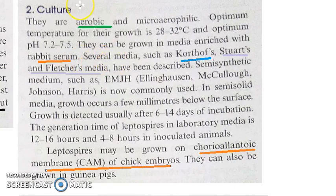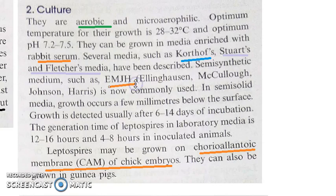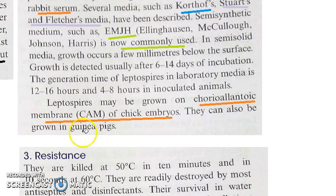Rabbit serum can be used in the media to grow Leptospira. Specific media to remember are Korthoff's, Stewart's, and Fletcher's media. The commonly used medium now is EMJH (Ellinghausen-McCullough-Johnson-Harris) medium. Leptospira can also be grown on the chorioallantoic membrane of chick embryo.